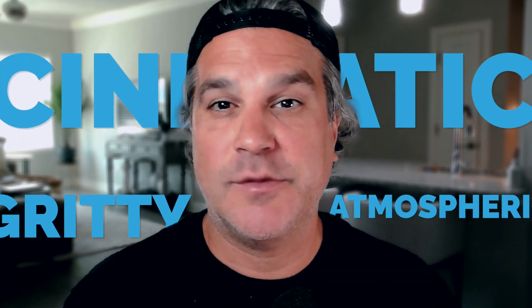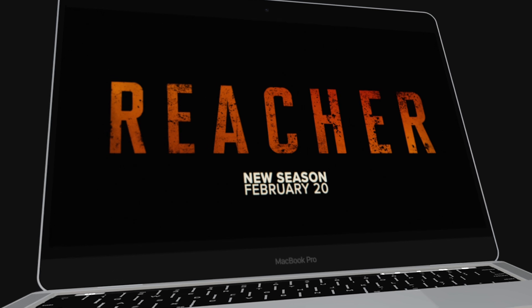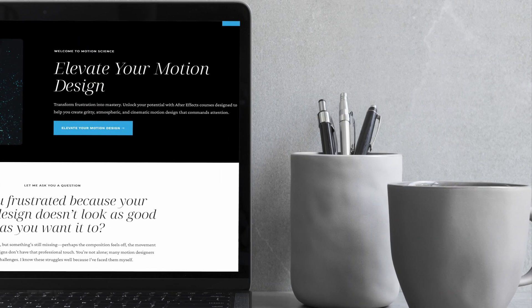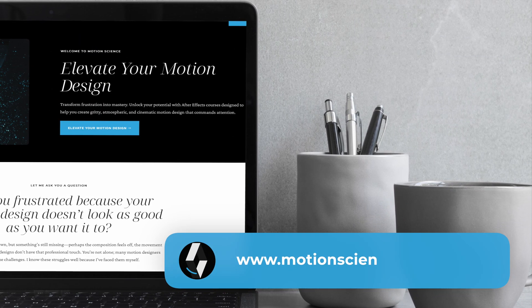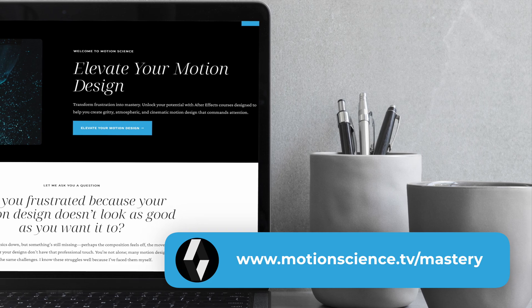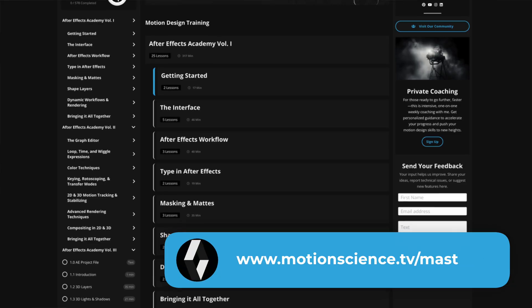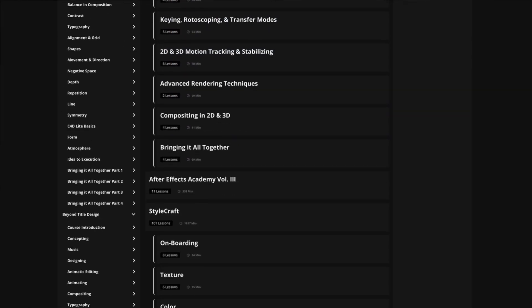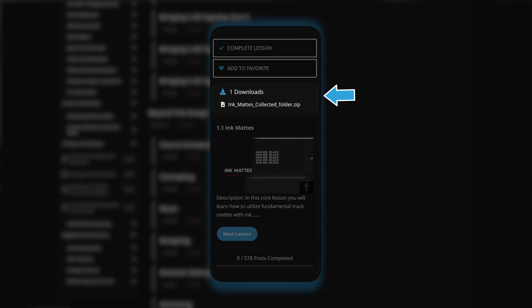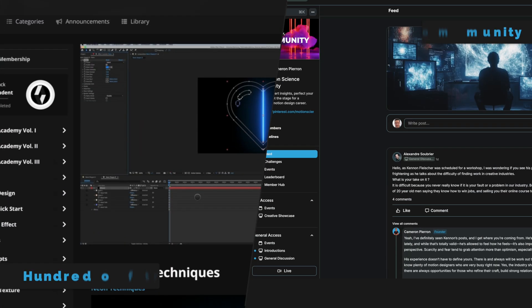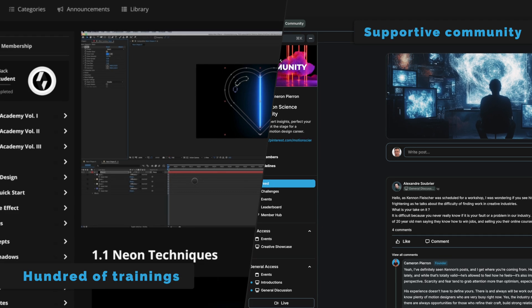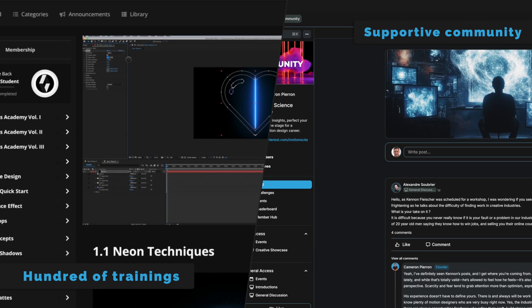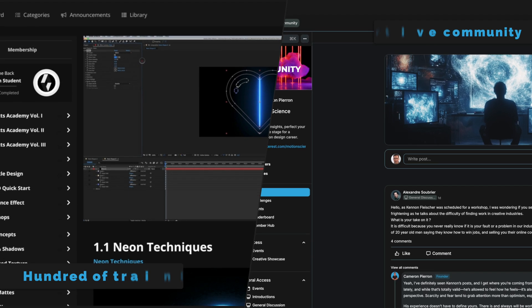If you're eager to create motion design that's gritty, atmospheric, and cinematic like the example I'm showing you, I invite you to explore the Motion Science membership at www.motionscience.tv/mastery. Inside this membership you're going to find hundreds of projects just like this one including the project files, and they can help you elevate your motion design to develop a very striking cinematic style through our trainings, techniques, and supportive community. So I definitely invite you to check it out. Now let's go back to the training.